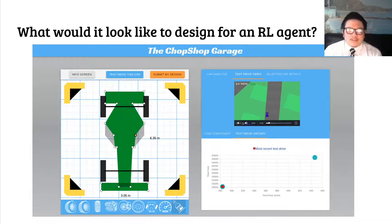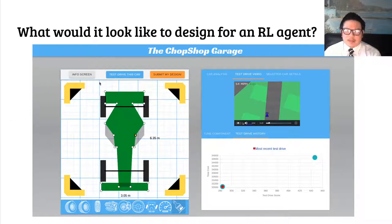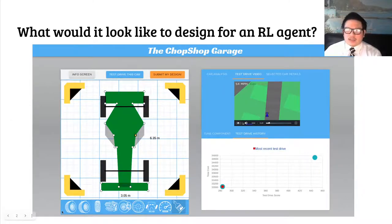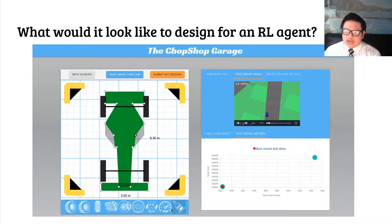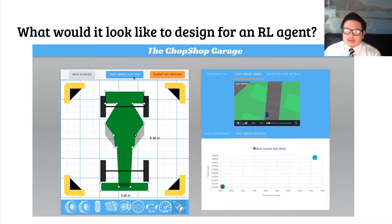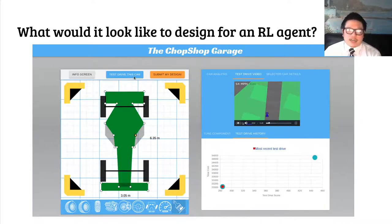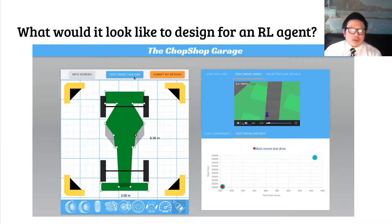On the left side of the screen, there's a workspace where the participant can reshape the body of the car and change different attributes of the car, like the size of the wheels, the tread on the tires, the horsepower, and so on. Whenever they want to test out a prototype, they can click 'test drive this car,' and the driver will take their design for a spin on a randomly generated track in a simulated environment provided by OpenAI Gym.